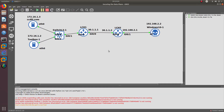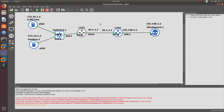Let's go ahead and start with the lab. As you can see, my company recently acquired another company, and I want to have a site-to-site VPN connection between these two sites through the internet using the IPsec protocol.